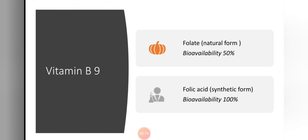The word folate is derived from the Latin word 'folium', meaning leaf. Vitamin B9 in the form of folate is a natural form derived from green leafy vegetables, while folic acid is the synthetic form of vitamin B9. Folate is bioavailable to 50% extent while folic acid is bioavailable to 100%, due to their structural differences.